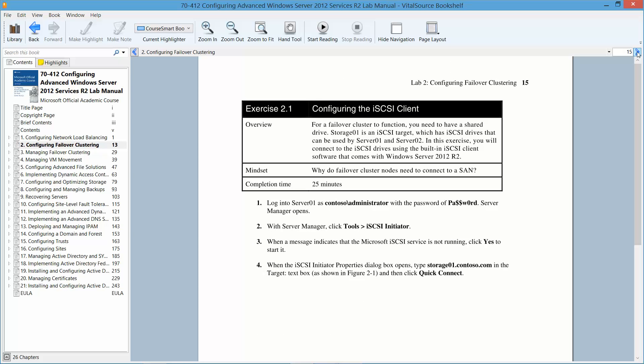We're going to start with exercise 2.1. The overview for this is that for a failover cluster to function, you need to have a shared drive. Storage 01 is an iSCSI target, which has an iSCSI drive that can be used by Server 1 and Server 2. In this exercise, you will connect to the iSCSI drivers using the built-in iSCSI client software that comes with Windows Server 2012 R2. The approximate completion time for this is 25 minutes.